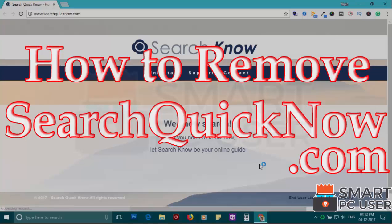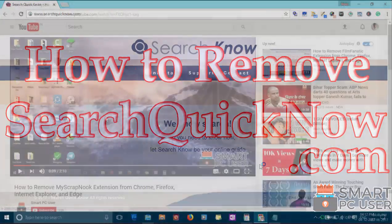Searchquicknow.com is a browser hijacker that attacks all browsers on a Windows PC. In this video, we will see how to remove searchquicknow.com from all browsers at once.